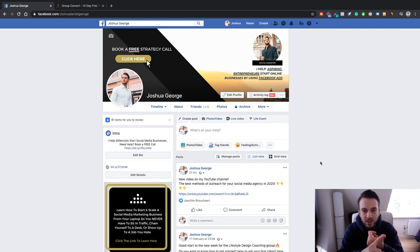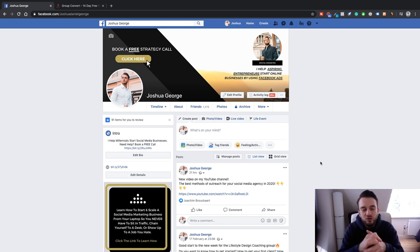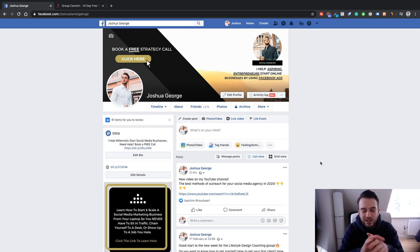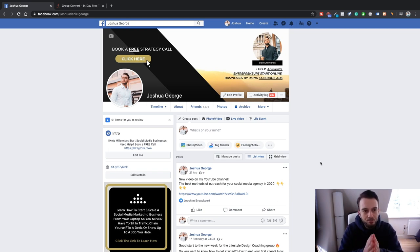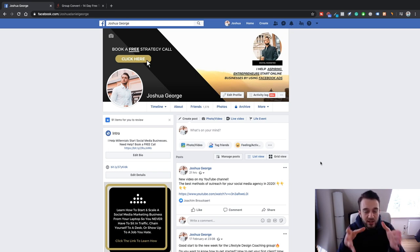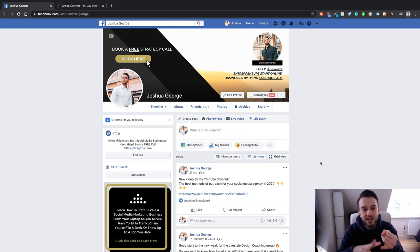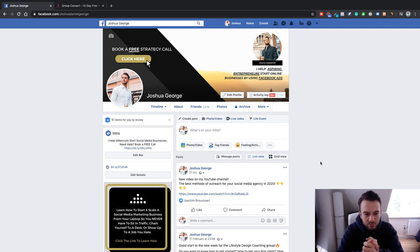Step number one is pick a niche. Obviously there's a lot of discussion about whether you need a niche when starting out as a complete beginner, but all that aside, for this method you will need to pick a niche. Step number two is to turn your Facebook profile into a profile funnel. Step number three is create a Facebook group, and step number four is engage with other groups and siphon those leads into your own group.